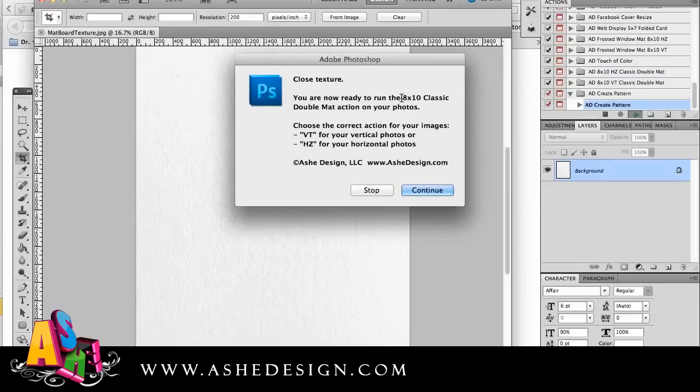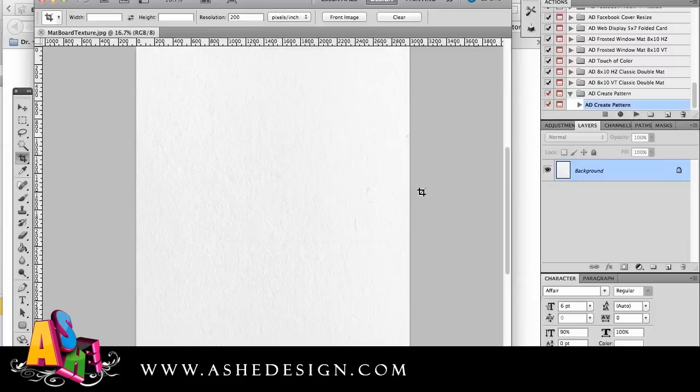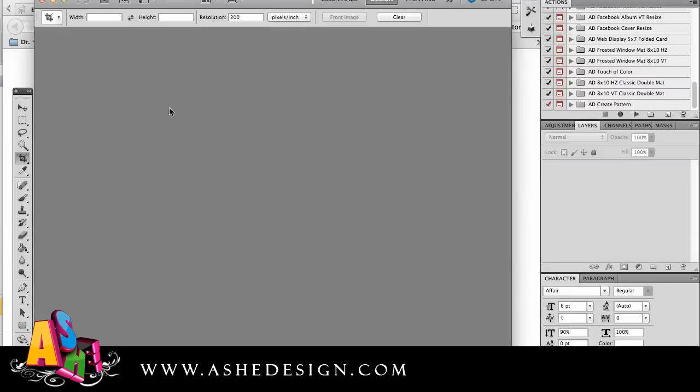This says you are now ready to run the 8x10 classic double matte action on your photos. Choose the correct action for your images, vertical or horizontal. Continue. Once I've done that I'm going to go ahead and close this out.